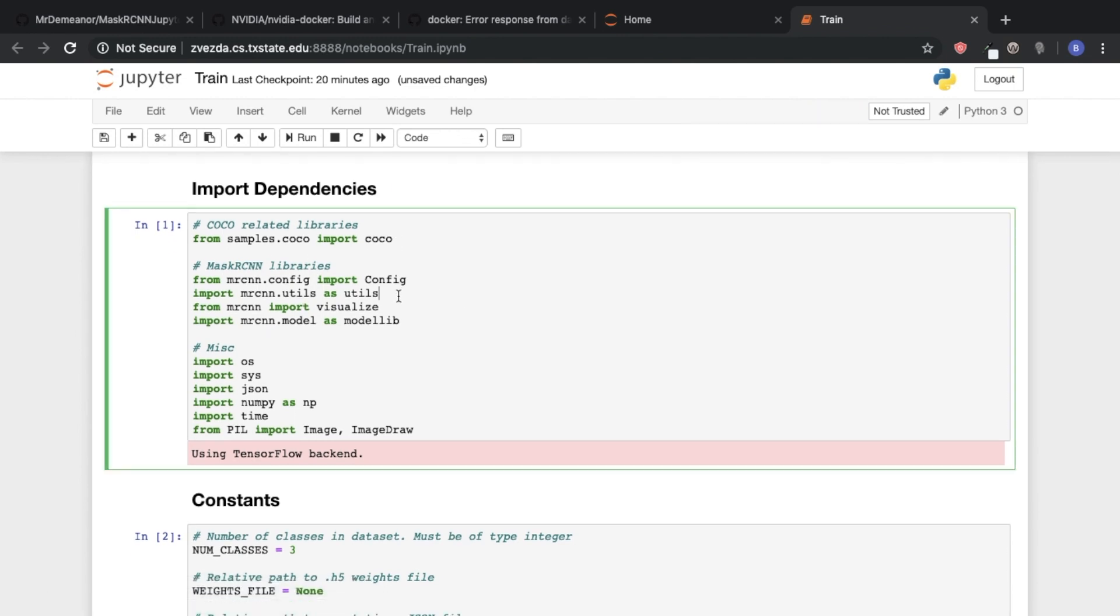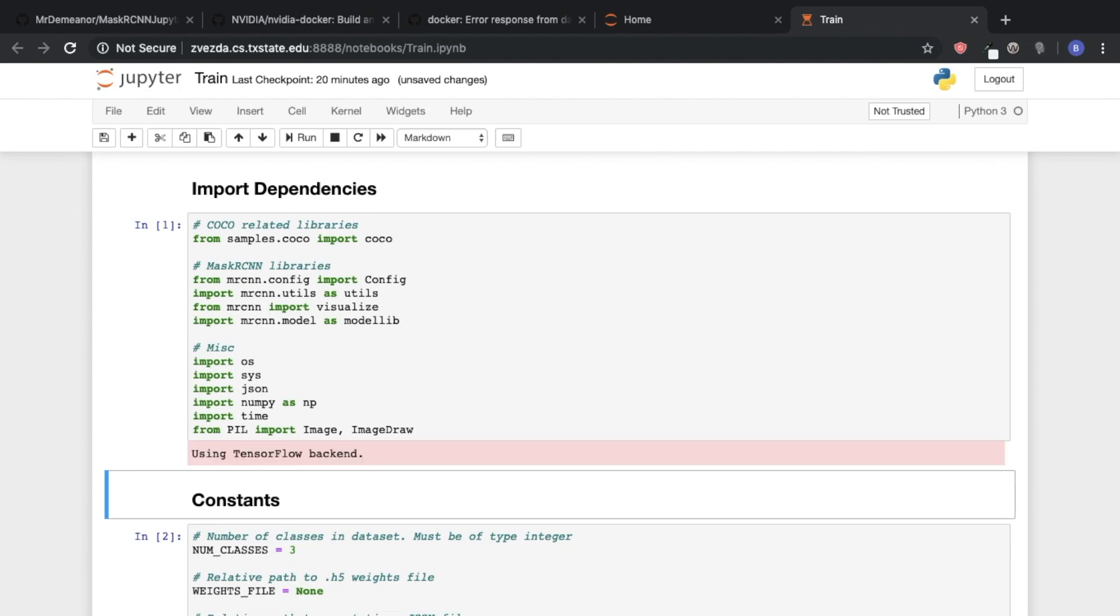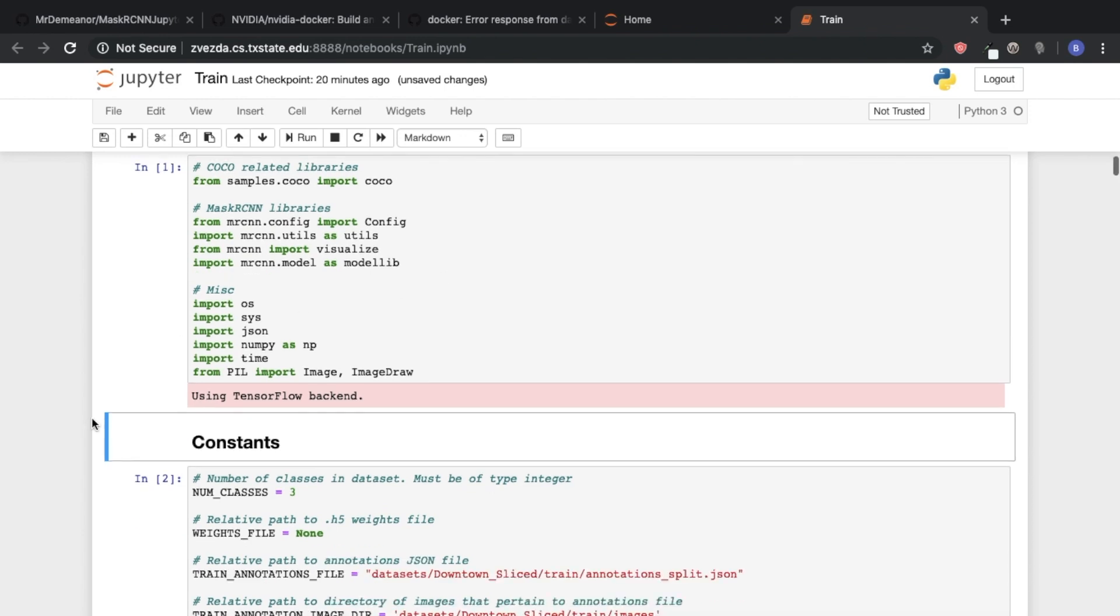First we're going to import our dependencies which includes things from the Coco libraries, Mask R-CNN, and some miscellaneous things like operating system, system, JSON, etc.